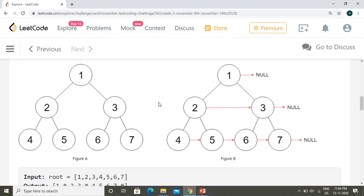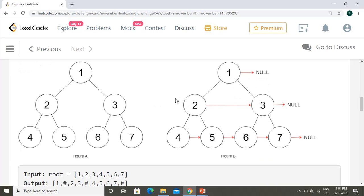Looking at the right side of the example, the next pointers are populated using the node right next to the current node. The root node has no next node, so it is null. For node two, node three will be the next node. For node four, it will be five. For node five, it will be six. For node six, it will be seven. For node seven, it will be null.